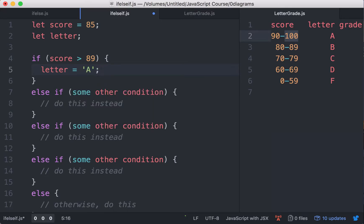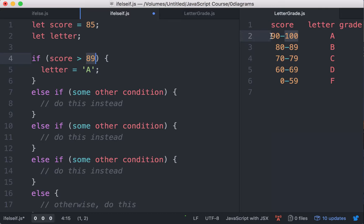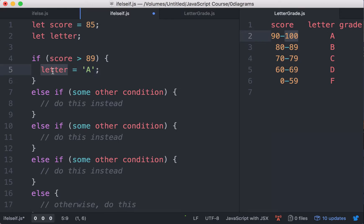Let's review what we did. The variable score holds the number of points we want to check. If this is greater than 89, that is, could be 90, it could be 91, all the way to 100, then we assign the string A to the variable letter.